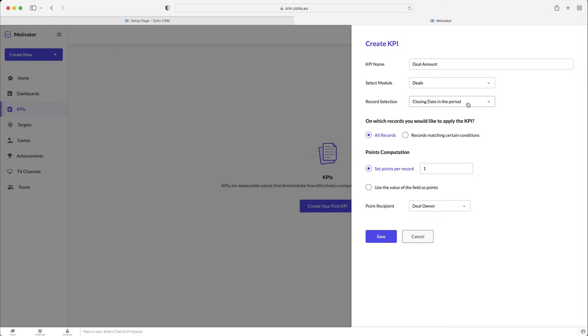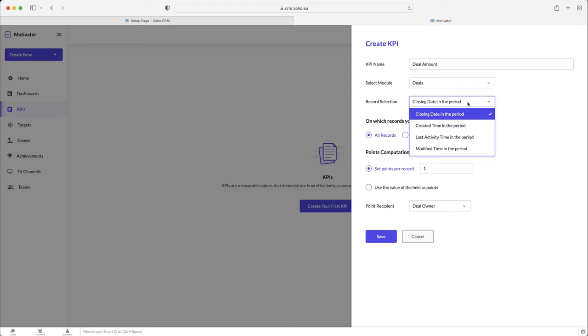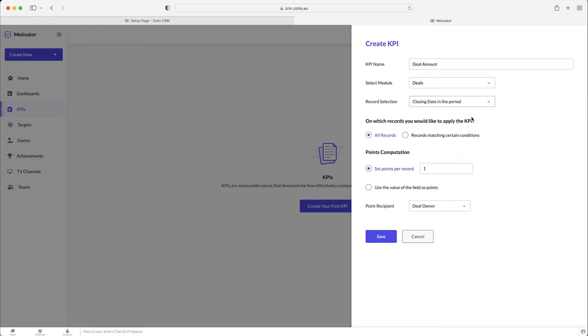Obviously, you might manage cases and KPIs for cases and things like that. In this instance, we're just going to use the deals. And then we've got record selection. So this will be more applicable to targets, but what are the deals based on? The closing date in the period, the created time in the period, the last activity time in the period, or the modified time in the period.